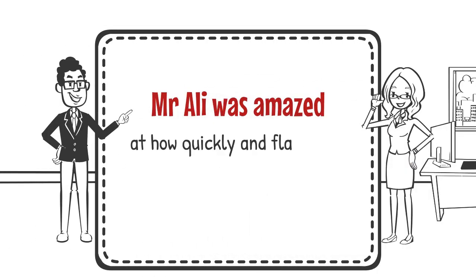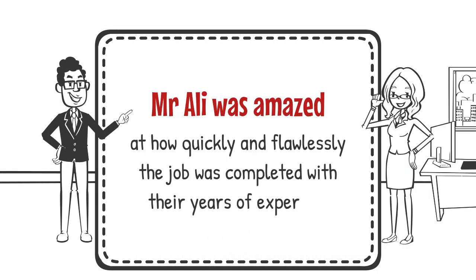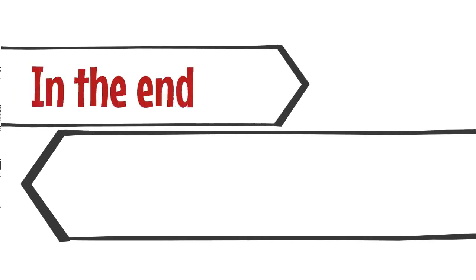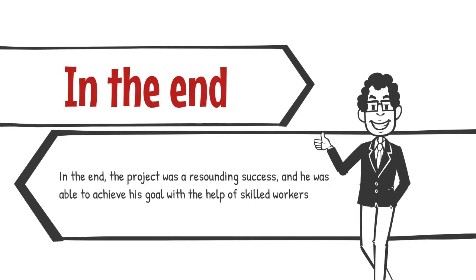Mr. Ali was amazed at how quickly and flawlessly the job was completed with their years of expertise. In the end, the project was a resounding success, and he was able to achieve his goal with the help of skilled workers.